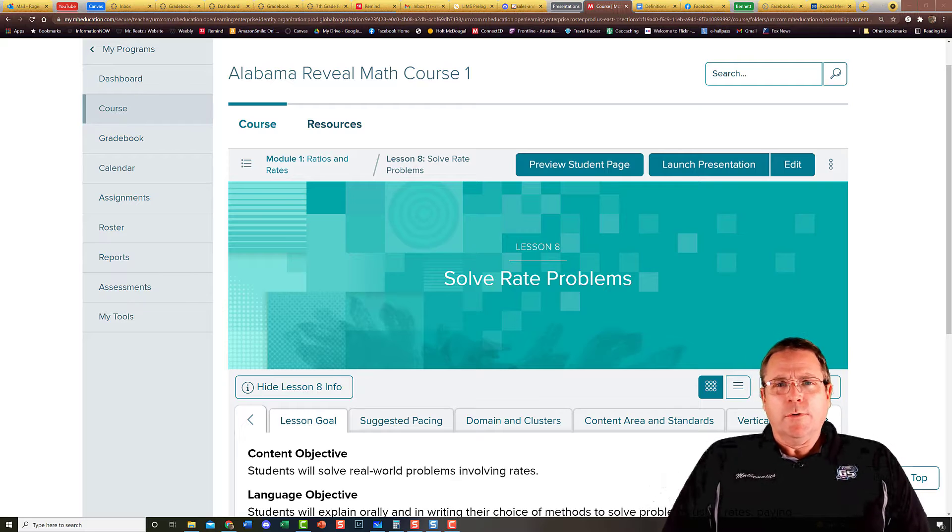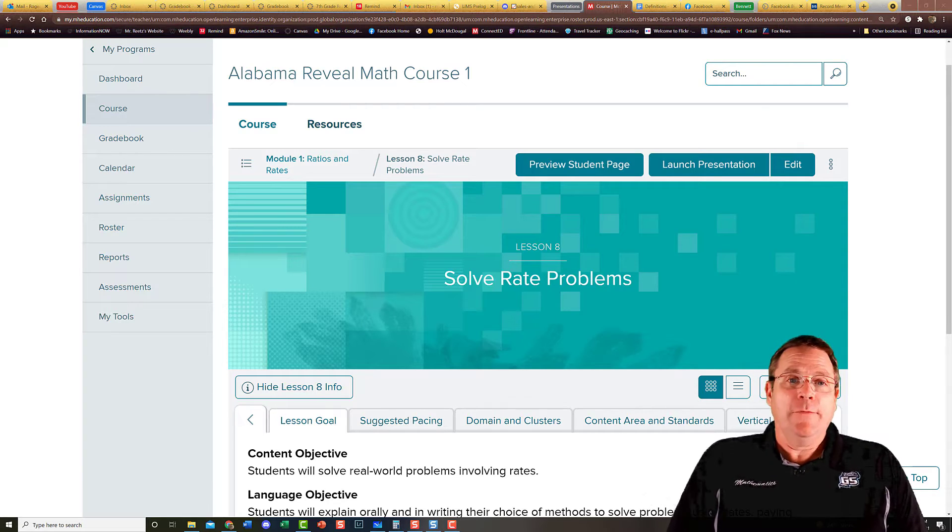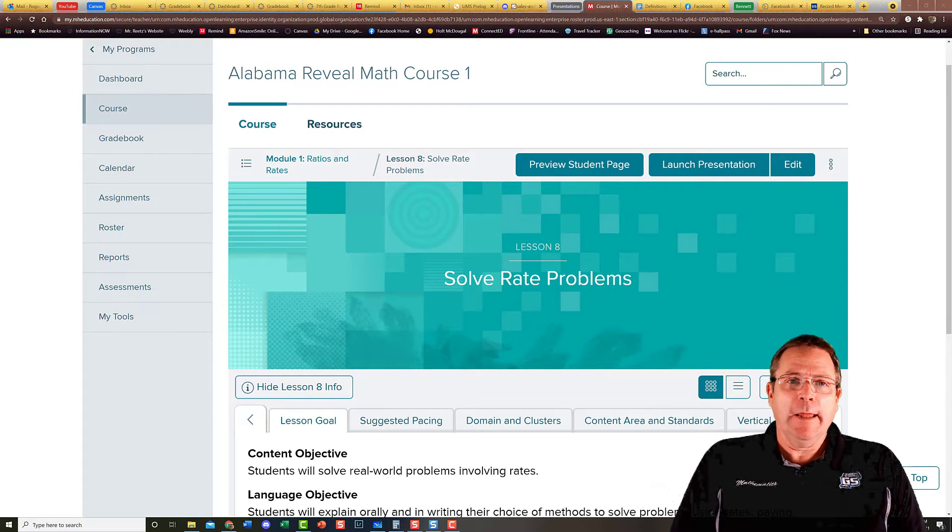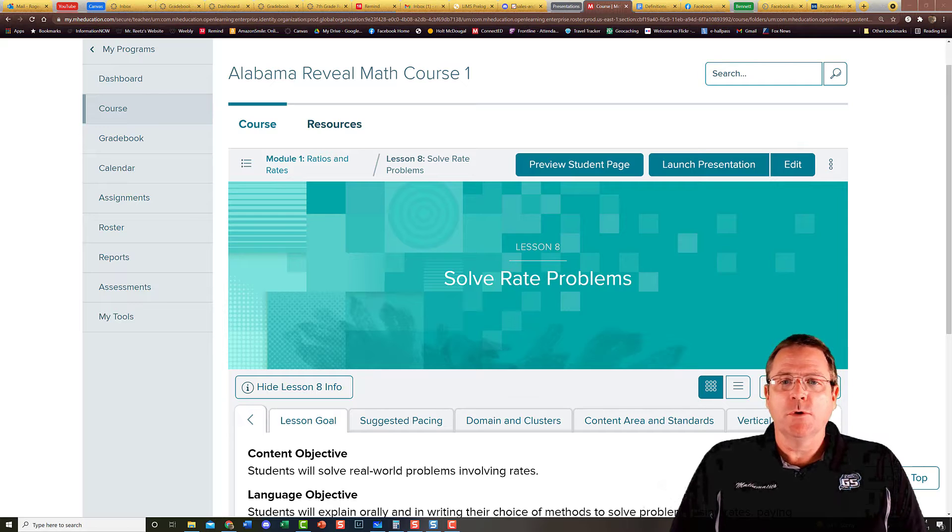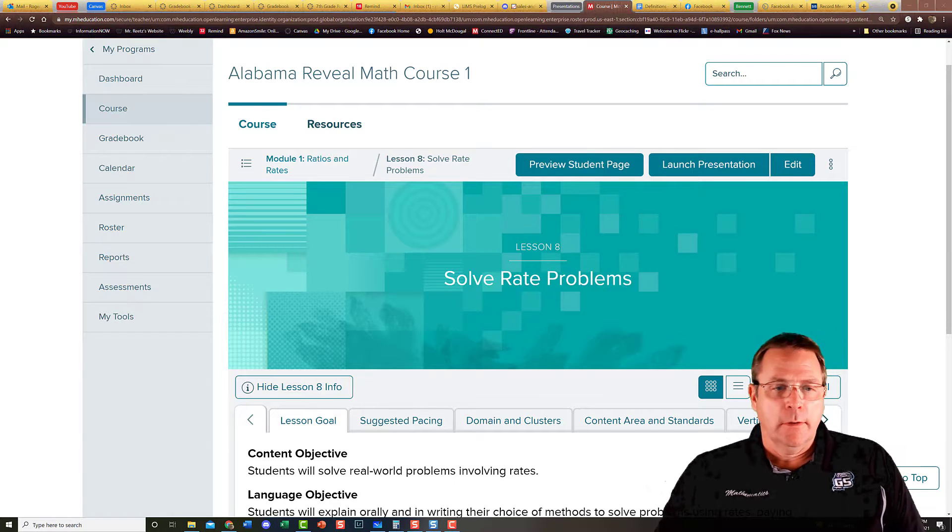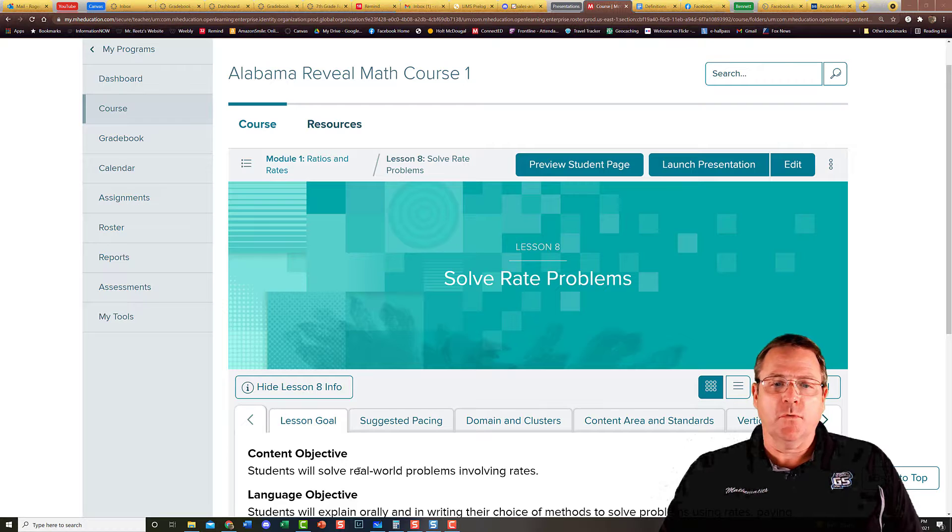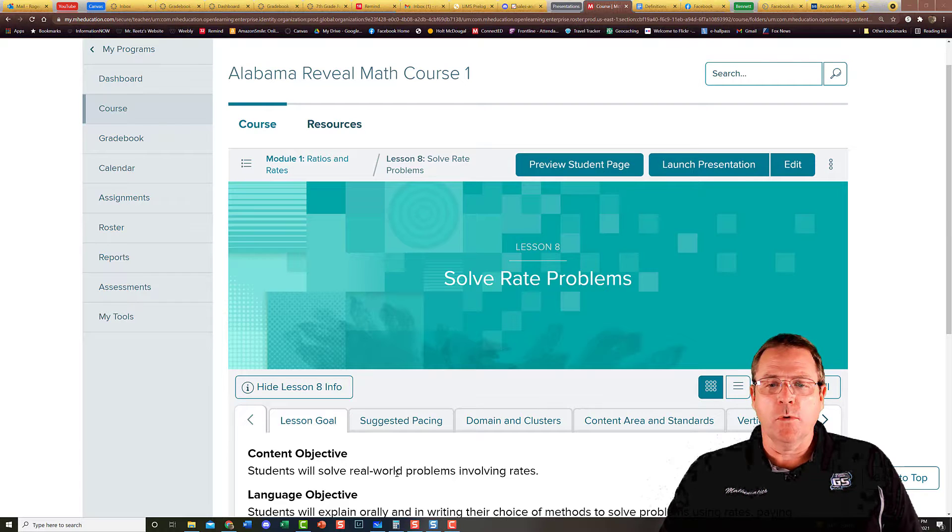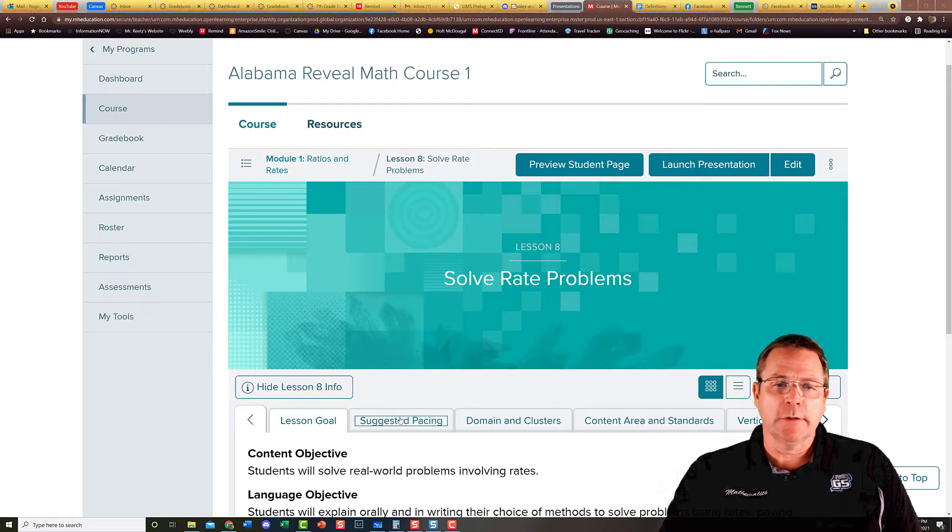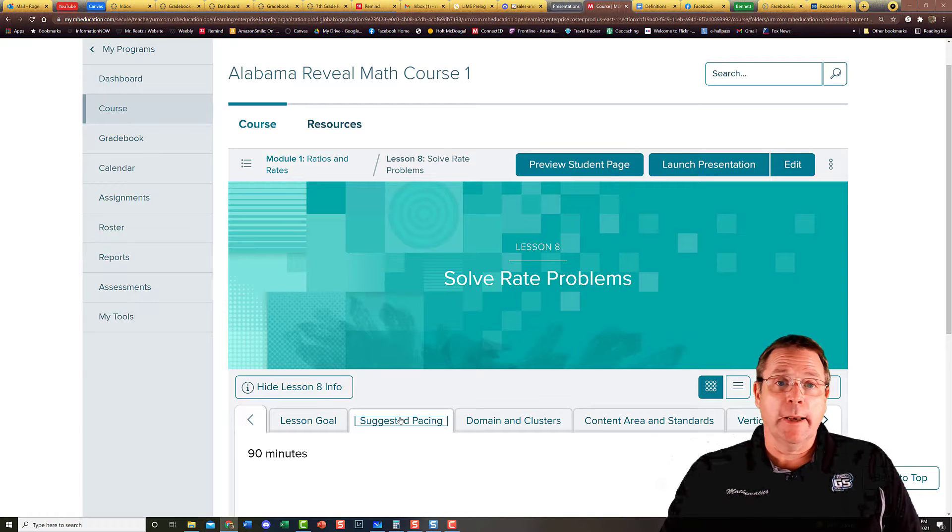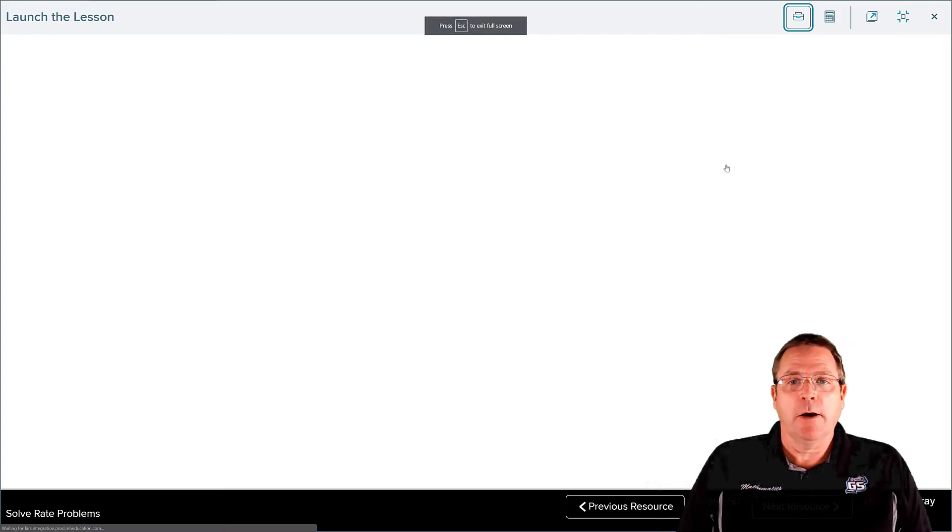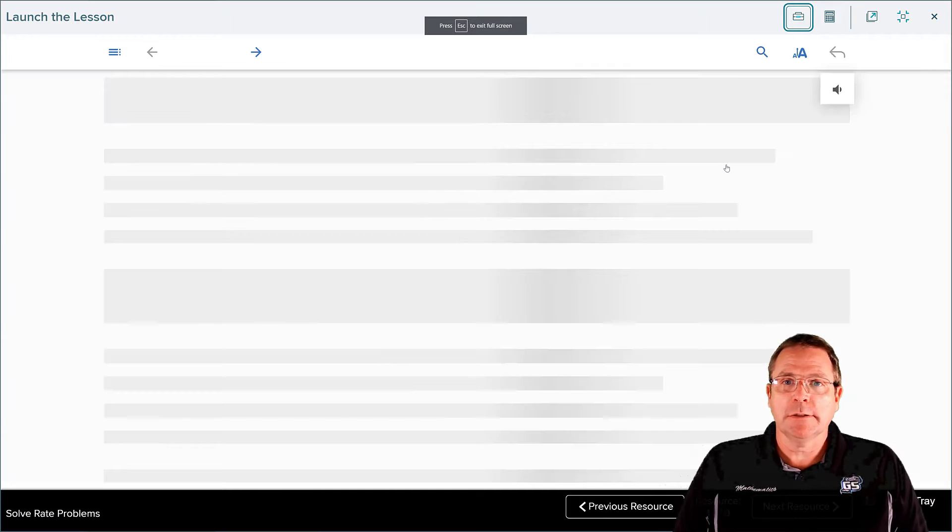Alright boys and girls, we are back today for the very last lesson in chapter one, which is to solve rate problems. The content objective is that students will solve real-world problems involving rates, things you can actually use out in life. They claim this is going to be a 90-minute lesson.